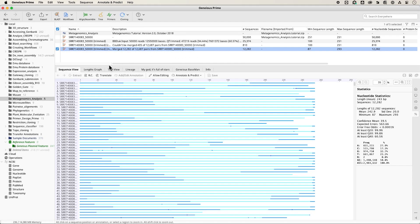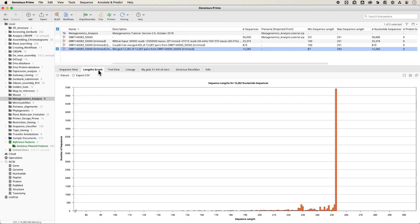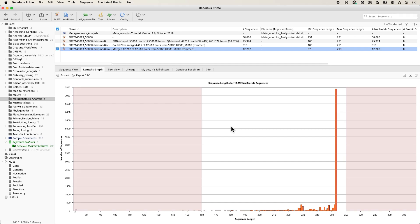Click on the file of merged reads and click the Length Graph tab. Here you'll see that a few sequences are much shorter or longer than the expected product size of around 250 base pairs.